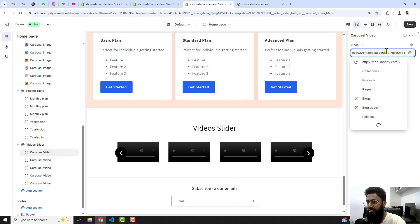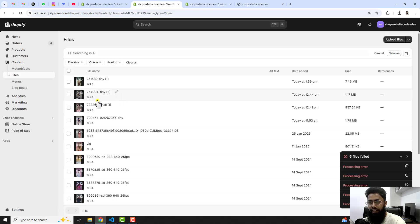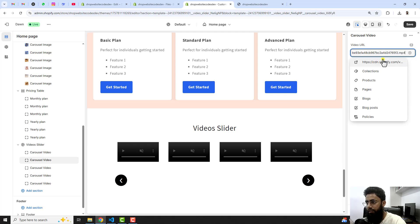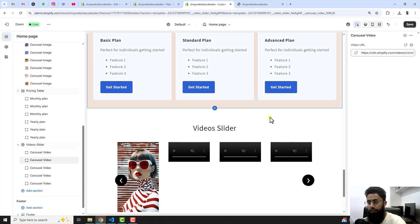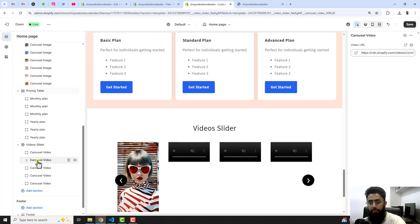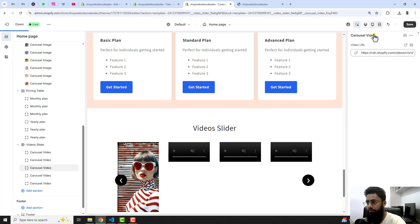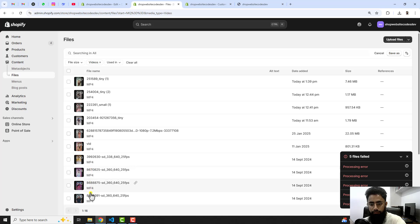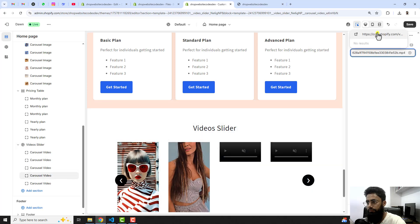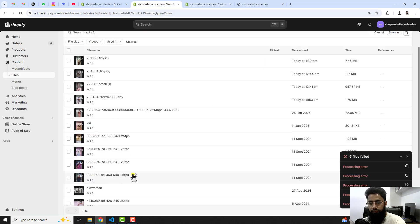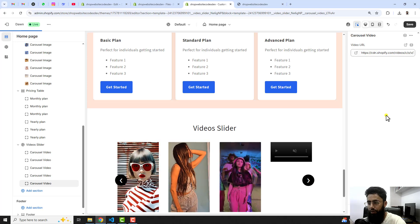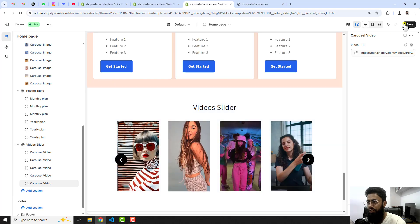I have a few videos here, so let me copy the link. Go back to Customize and paste that link. Then go back again, copy the next video link, go to the next carousel video block, and paste that link. I'll add all those video links now. Here we go — I have added all those videos, around five videos. Let me save the changes.